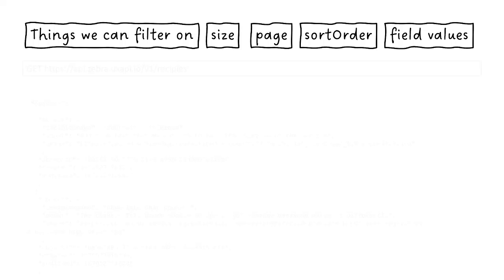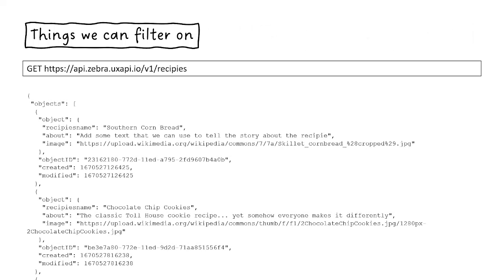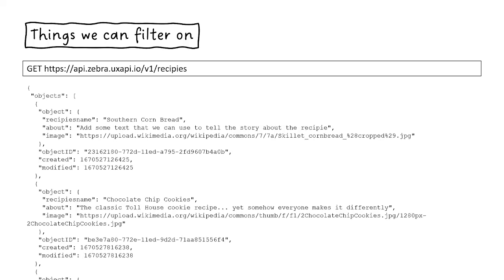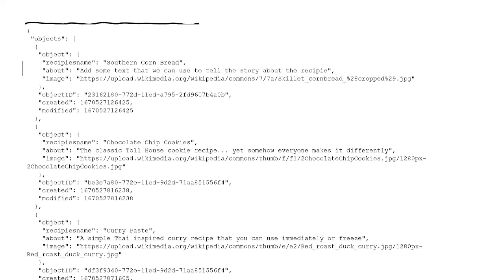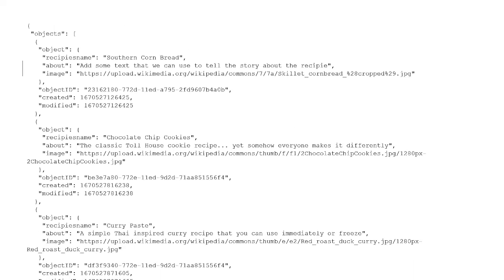And I'm going to show you how I do it in my own kind of sample environment here. I created a quick API with some recipes in it. And without any filters, it returns a lot of stuff.